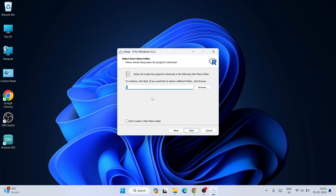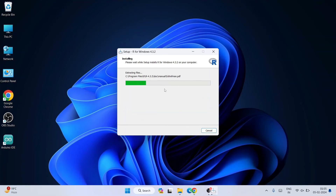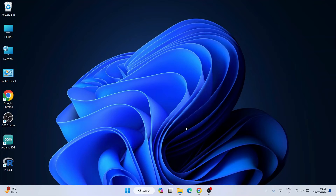On the next screen click Next, then for the R folder creation click Next as well. I'll also select 'Create a Quick Launch shortcut' so I can launch R quickly. Keep all four options selected and click Next. You can see R has started installing. Wait a couple of minutes and you'll see that R is successfully installed. Click Finish to exit the setup. A desktop shortcut is also created.